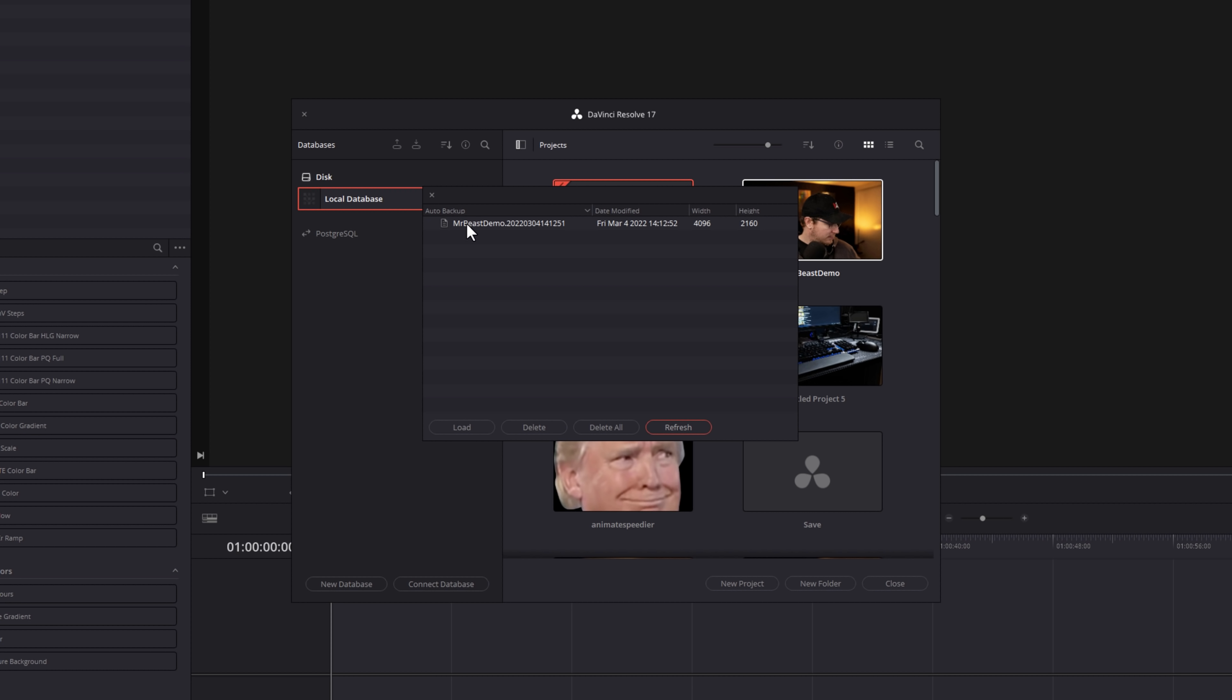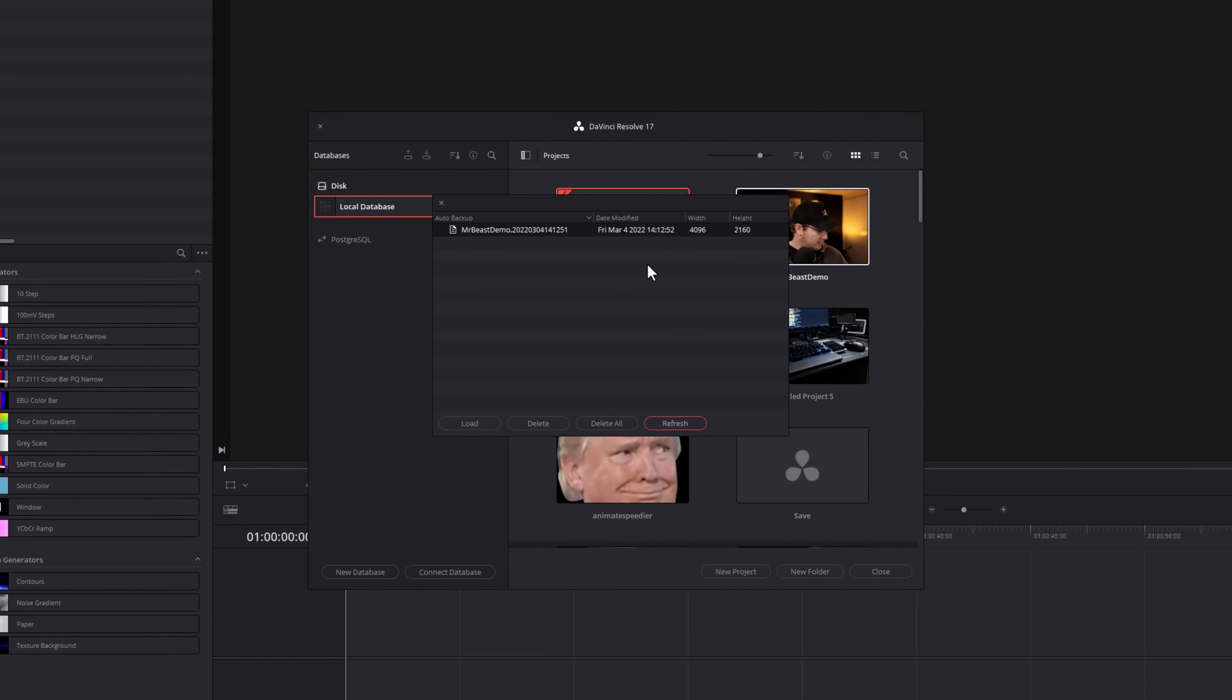As you can see here, I've only got the one, but if I was to give that a click, I could load into this backup. I could delete it. I could delete all of them, or I could hit Refresh just to see if any more backups have been created.